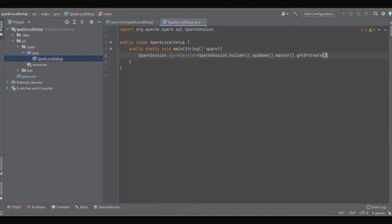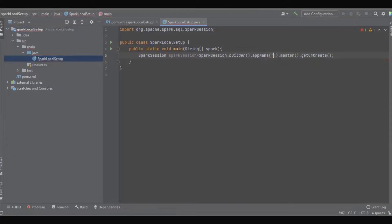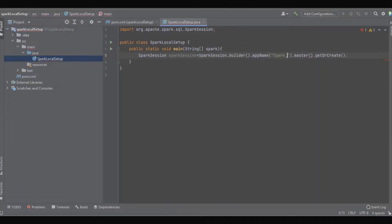So here we need to give some app name. Whenever we're going to create a Spark application, we're supposed to define the Spark application name. So here we can give any name. Now I'm going to give 'spark local setup'.